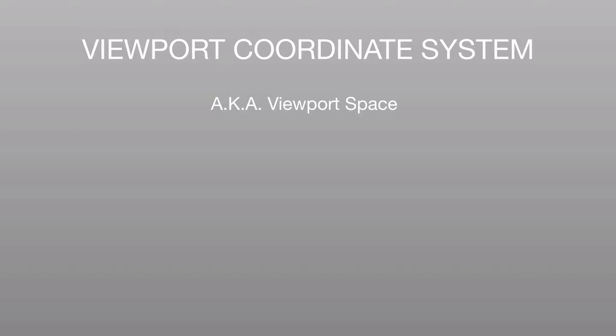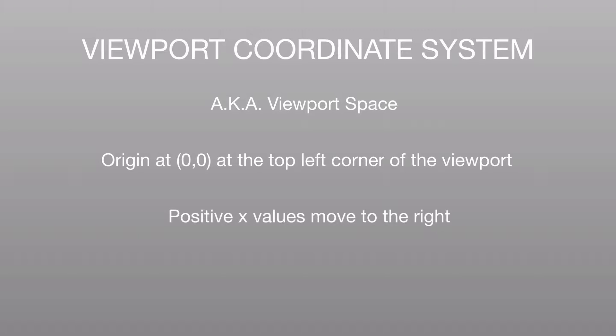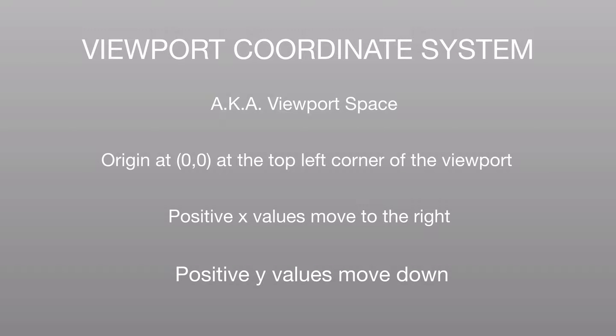So with that, we get a viewport coordinate system. It's also known as the viewport space. Its origin is at 0,0, which is the top left corner of the viewport. Positive x values move horizontally to the right. Positive y values move vertically down.